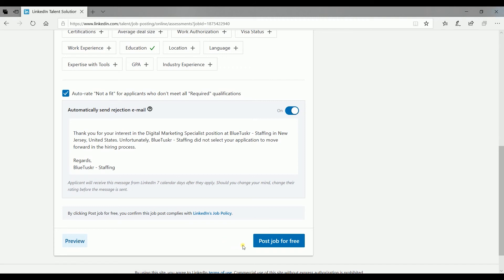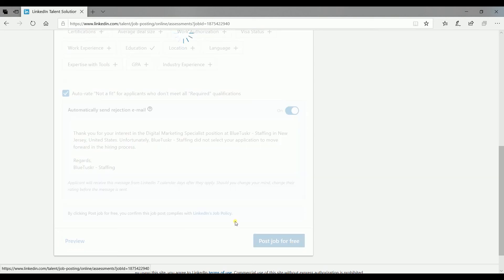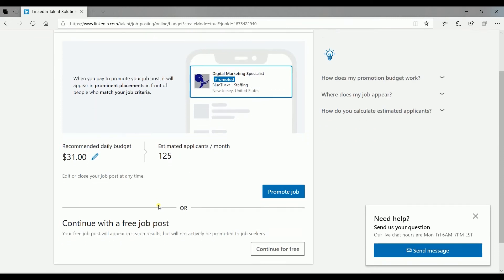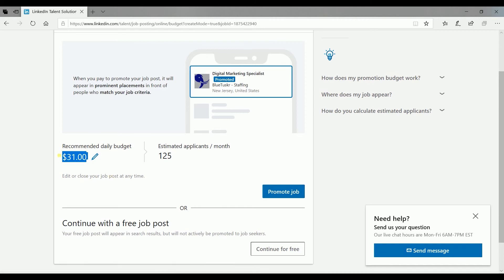Once you're all set, click post job for free. You have an option to promote your job and be on top of the search results or just post this job for free. Since this is your first job posting, let's just do it for free.